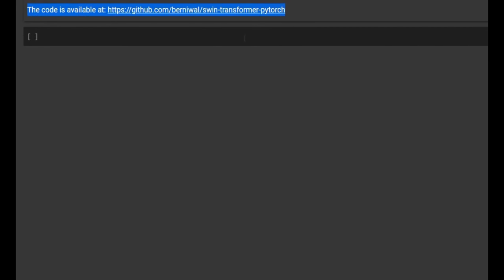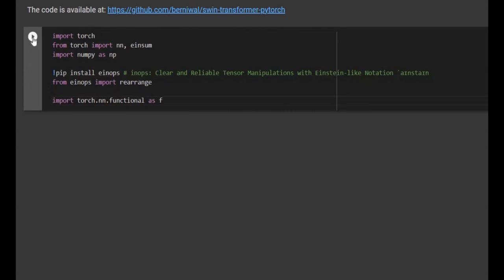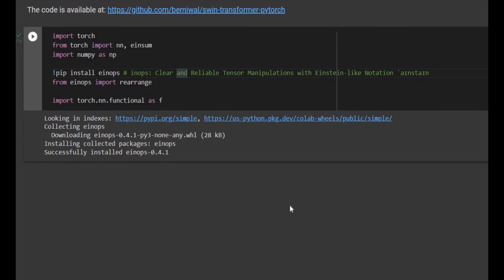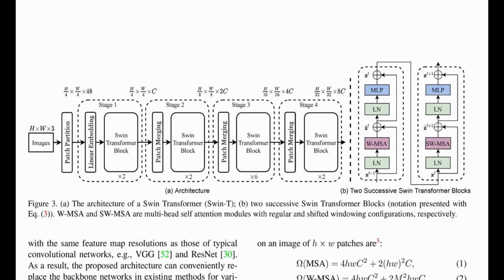We are going to follow the code available at this address. This is not the official implementation but it's very well written and easy to understand. The first thing we are going to do is import libraries, install the one that is not already installed. Now let's look at Figure 3 in the paper.